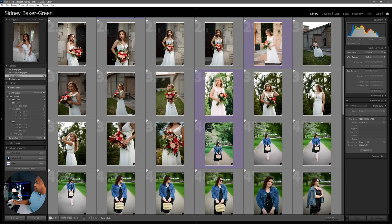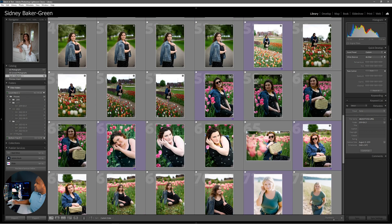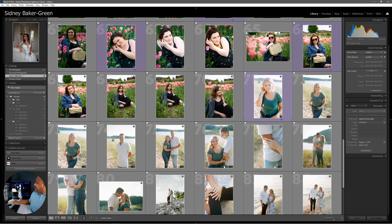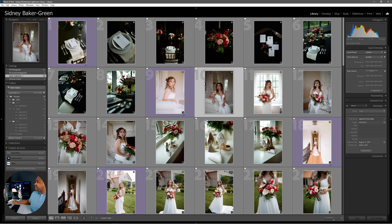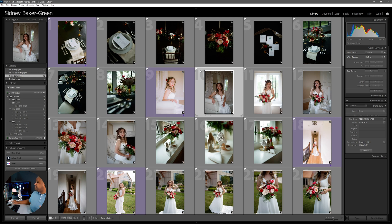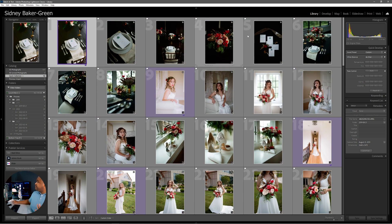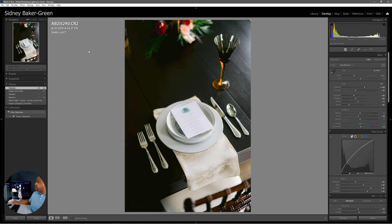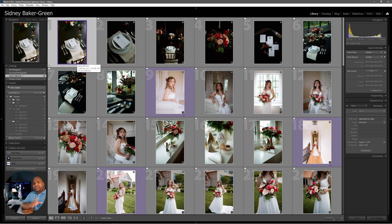Here we are in Lightroom. I have a couple of shoots — a wedding shot at a mansion in Grand Rapids, a portrait session with two models at Tulip Time, and an engagement session shot on film. You'll notice these pink labels on the images — I right-clicked and set a purple color label. These are my anchor images, and I've applied my Fuji Pro 400H film preset to them.